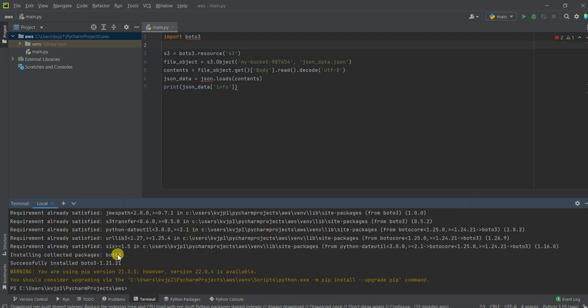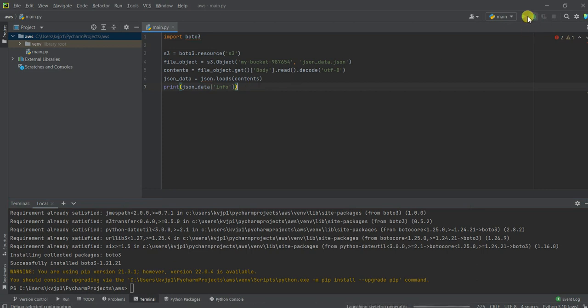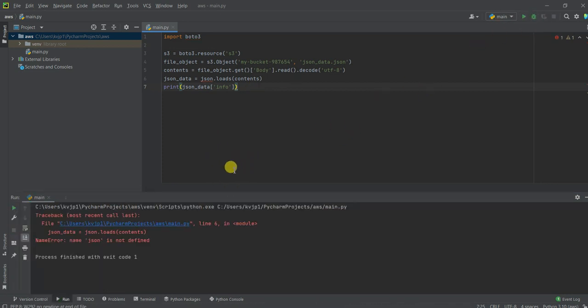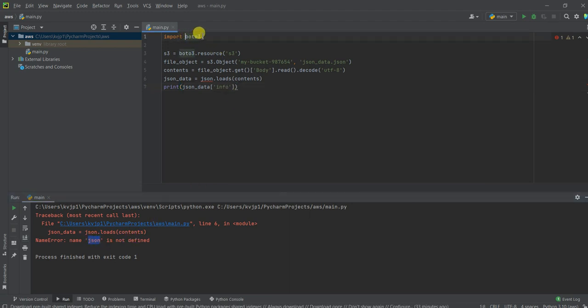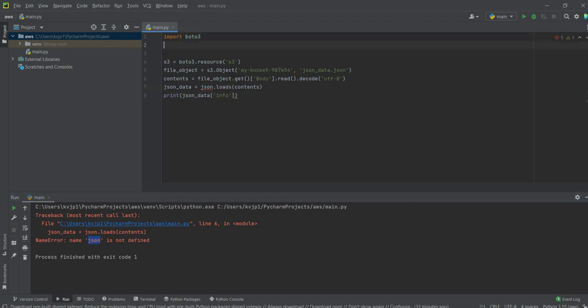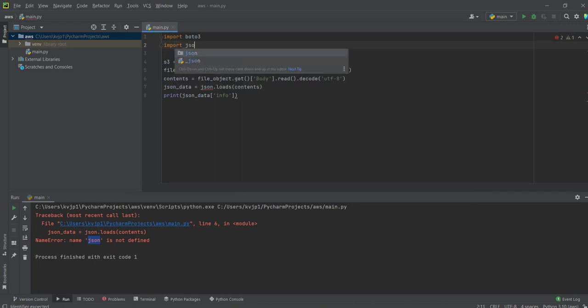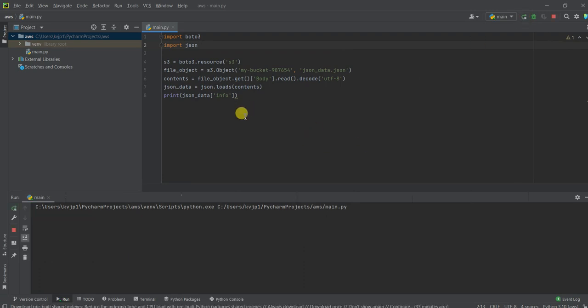So now my Boto3 module is installed as well. So now let's try running this code. Oh, my bad. I have to import JSON as well. Let's run this now.